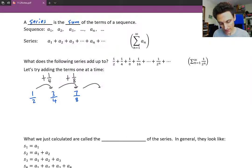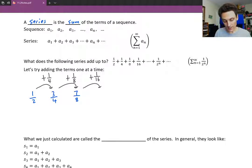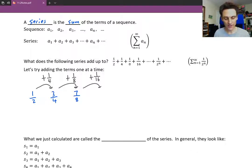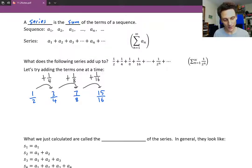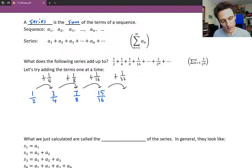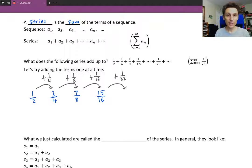Then we'll add the next term, which would be 1 sixteenth. Double the top and the bottom to get 14 over 16. Notice those are always going to be apart by 2, because they start apart by 1 and after doubling they're apart by 2. When you add 1 sixteenth, that adds 1 to the top, bringing us up to 15 sixteenths. So the top number is always 1 less than the bottom. The next term would be 1 over 32, giving us 31 over 32.